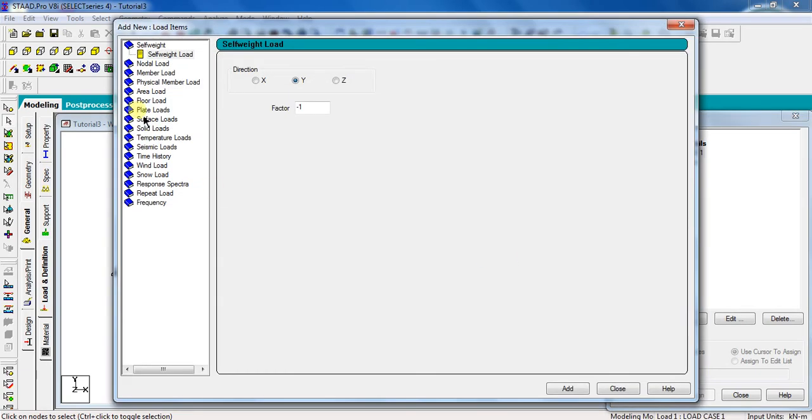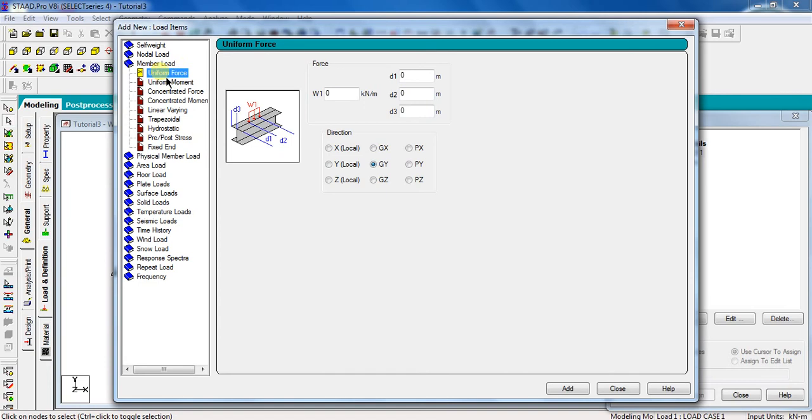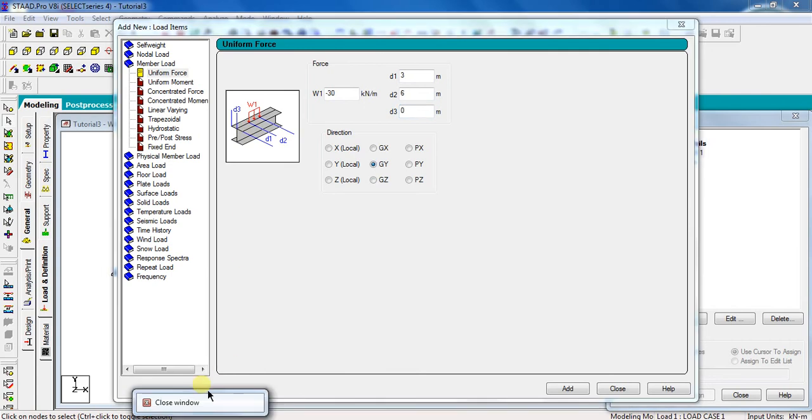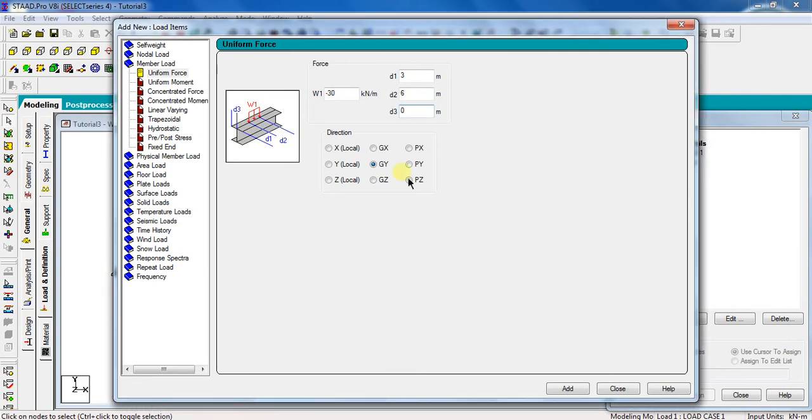For the UDL, click member load and select uniform force. Take W1 as minus 30 kN per meter. The negative sign is because the load is acting in downward direction. Enter D1 is equal to 3, D2 is equal to 6, and D3 is equal to 0. Here, D1 is the point from where UDL is starting, D2 is the point at which UDL is finishing, and D3 is the starting point of the beam. Now, select direction as global Y, that is GY, and click add.